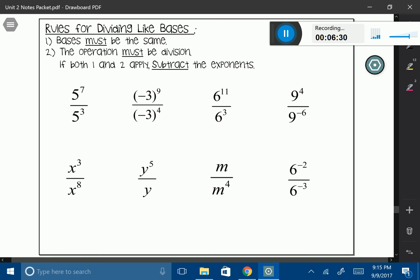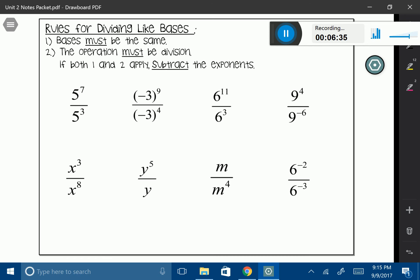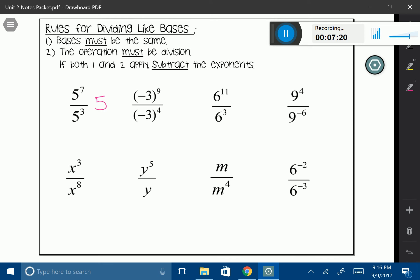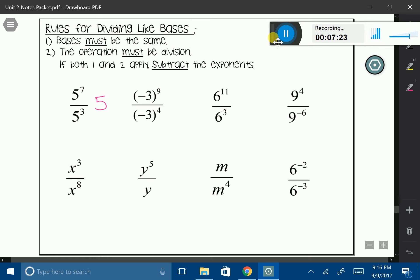Now let's talk about dividing, because we've only really talked about multiplying. This is very similar to what we were just working with. The rules for dividing are: first, the bases have to be the same, just like in multiplication. But this time we are using division, which we can see represented by our fraction bar. When you have like bases and you're dividing, you're going to subtract the exponents. Let's look at the first one: I have a 5 and a 5, so my base is 5. Since I'm dividing and have like bases, I take 7 minus 3, giving me 5 to the 4th power.